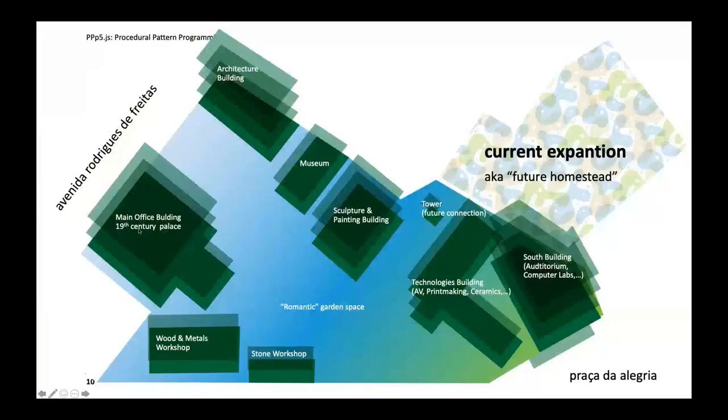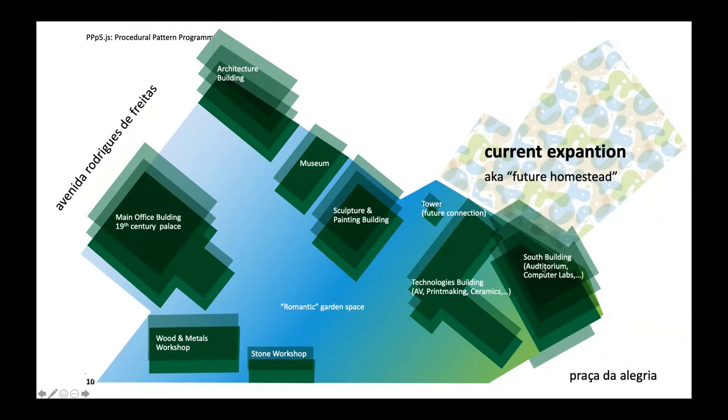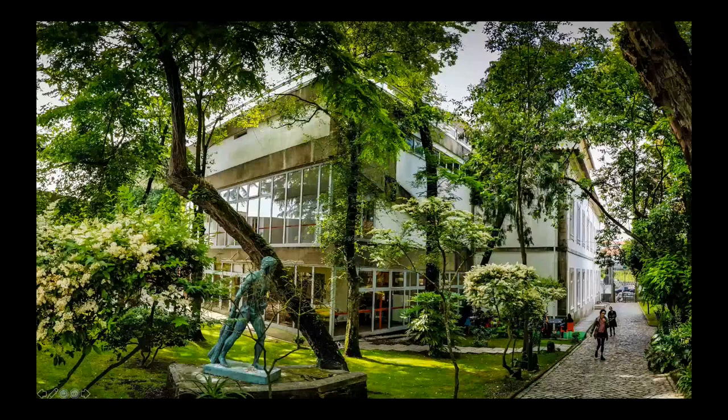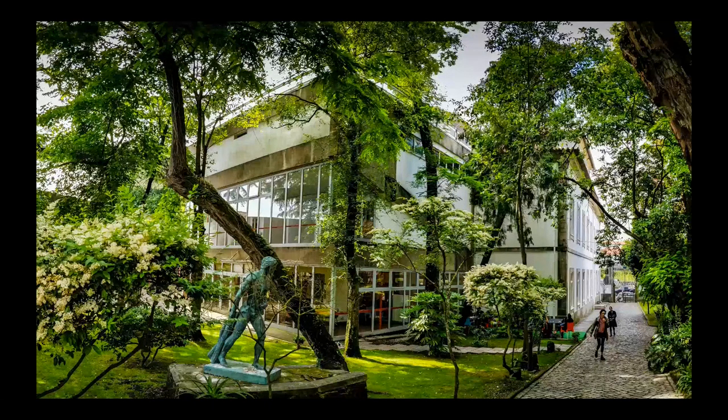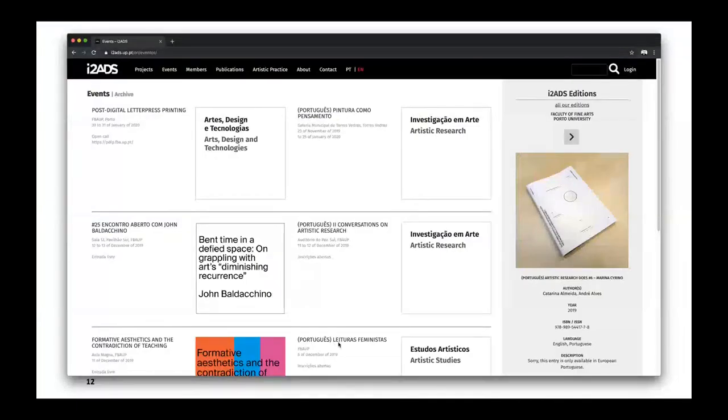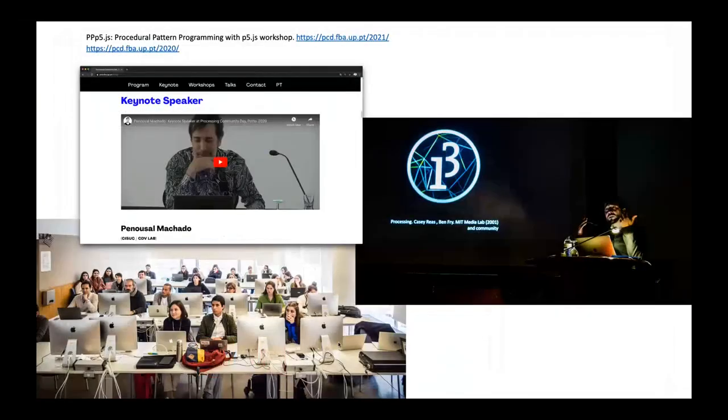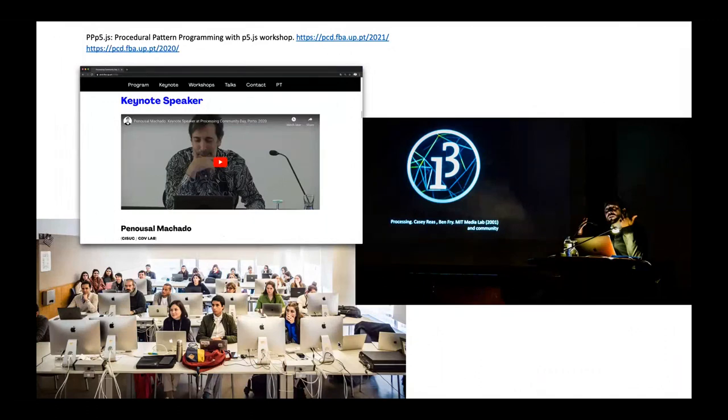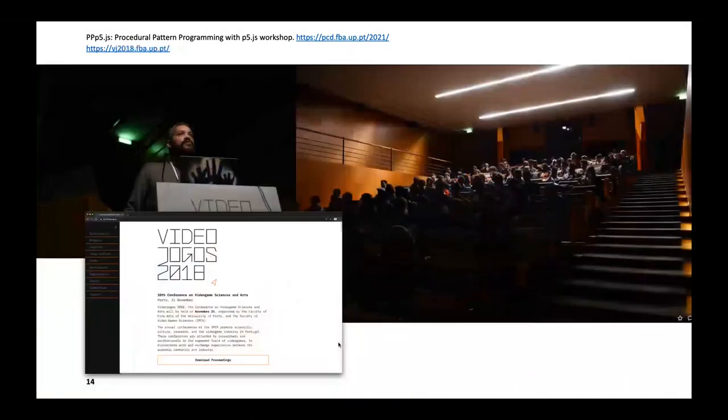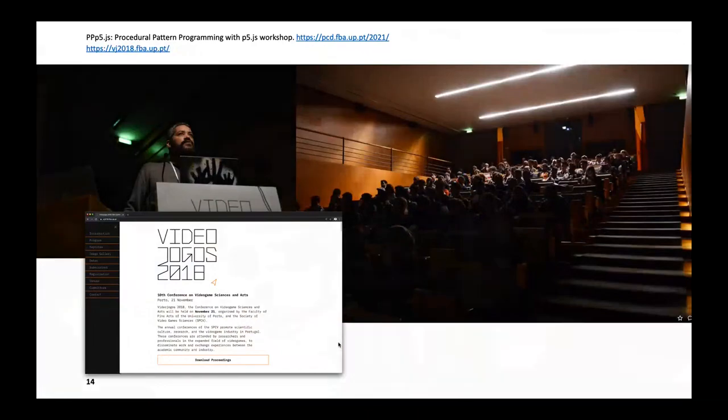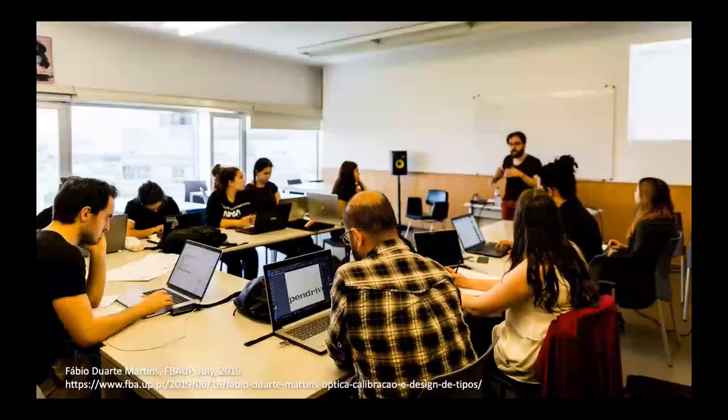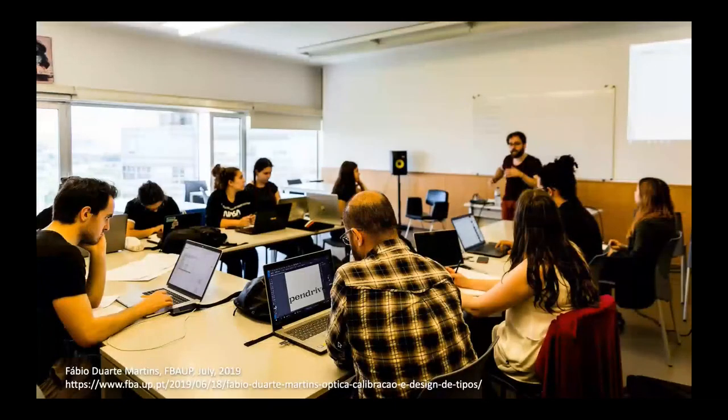This is the main building you're seeing. Of course we're a fine art school, so we have a lot of wood, stone, and painting, but we also have design and graphic design. This is the future expansion. In the middle we have a really cool luscious romantic garden downtown. This is our research unit - just drop by and say hello. We've been organizing events like Processing Community Day, video games conferences, mainly academic stuff and some workshops.